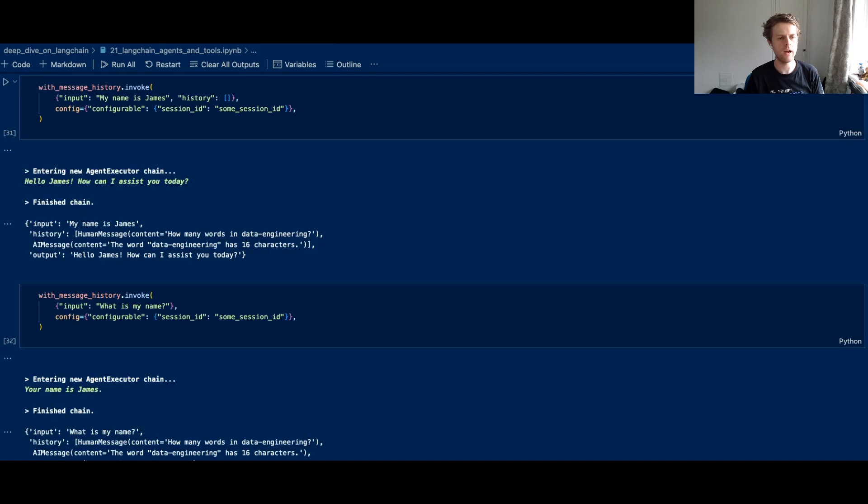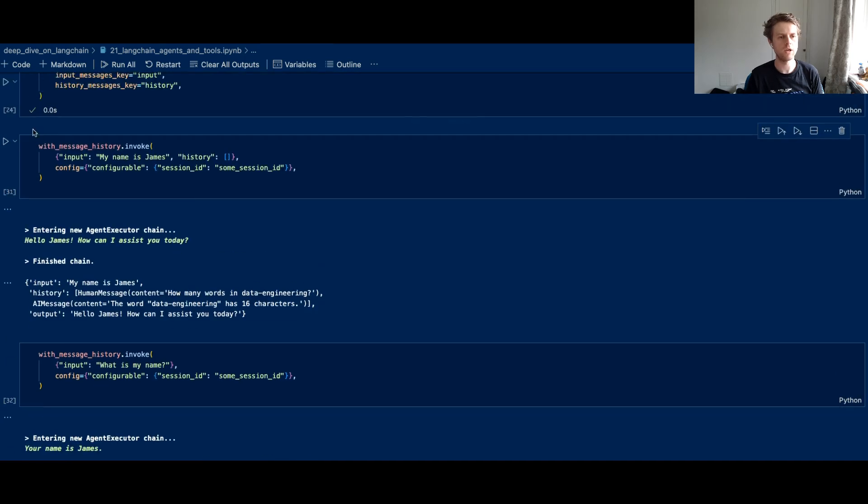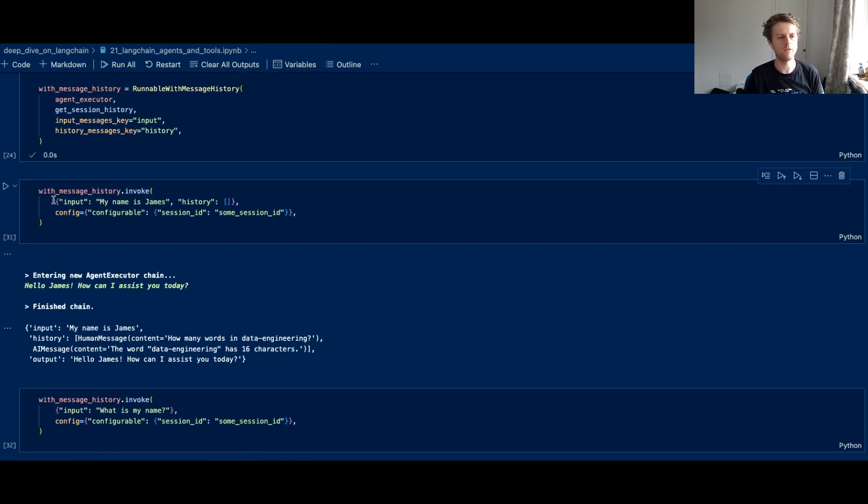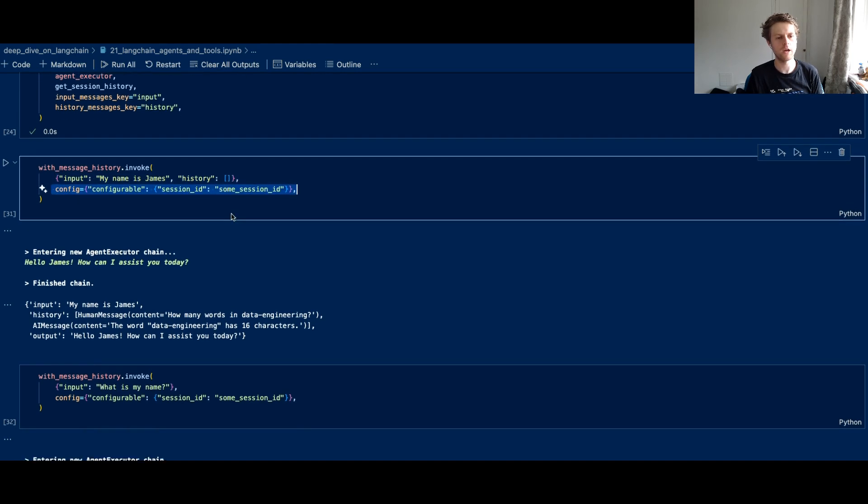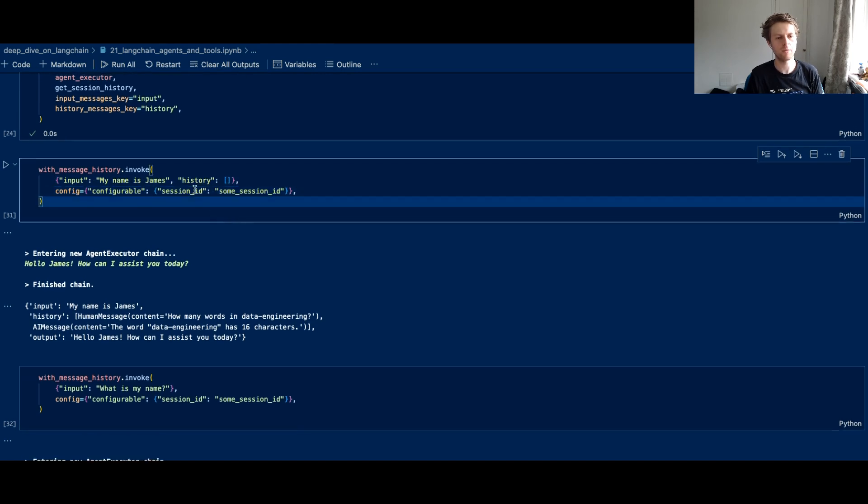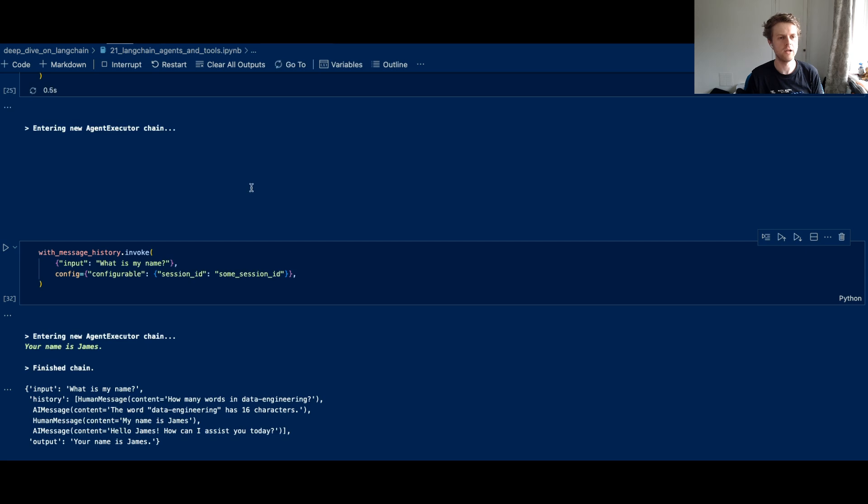And the history messages key is the history. Now once we've done that, what we can do is we can invoke, put our input, set the config for the runnable config. And we say it's configurable with a session ID, some session ID.